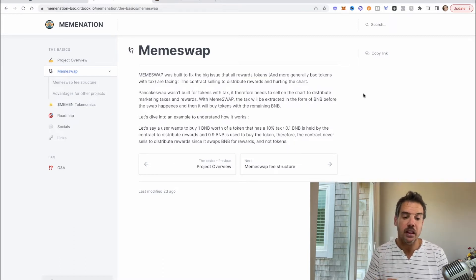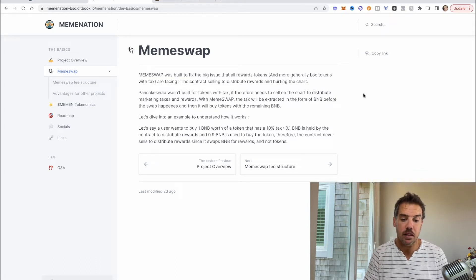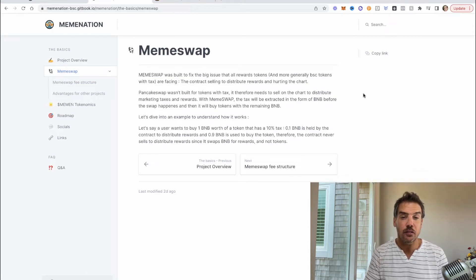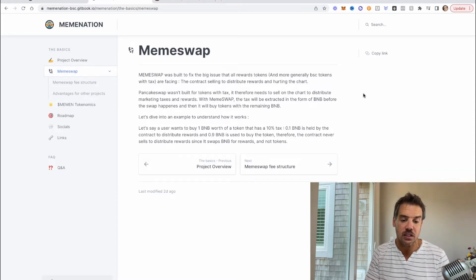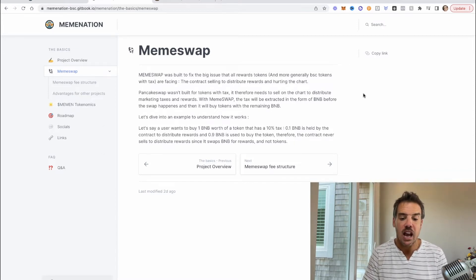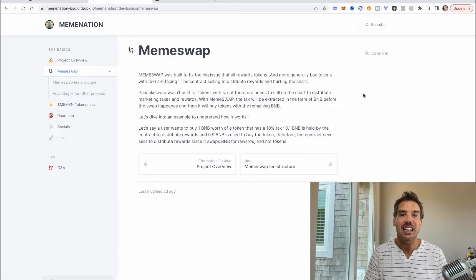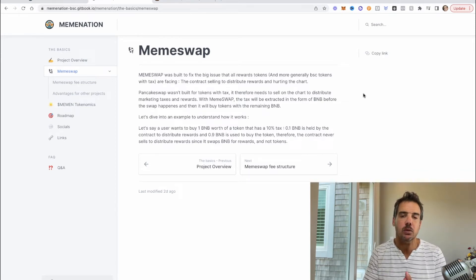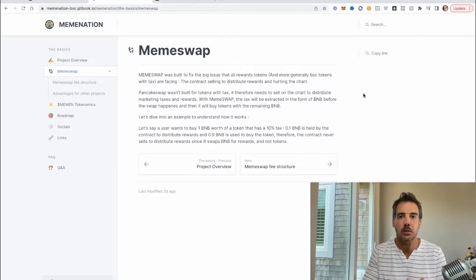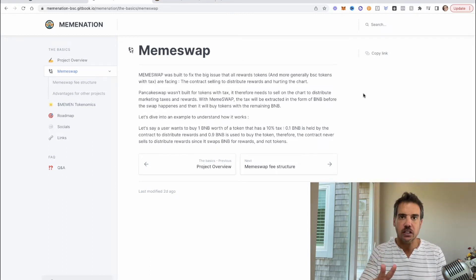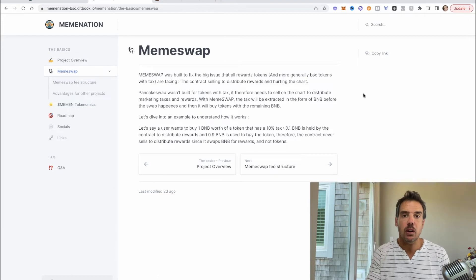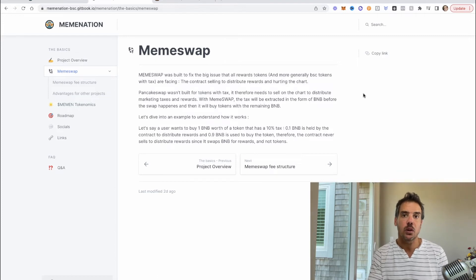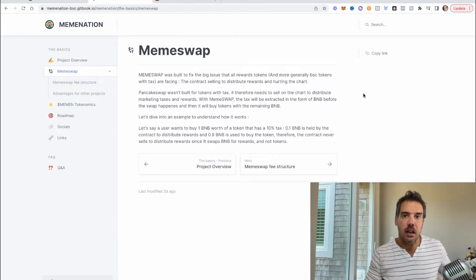So let's say a user wants to buy one BNB worth of the token that has 10% tax. 0.1 BNB will be held by the contract to distribute rewards and 0.9 BNB is used to buy the token. So therefore the contract never sells to distribute rewards since it swaps BNB for rewards and not tokens, and this happens before.